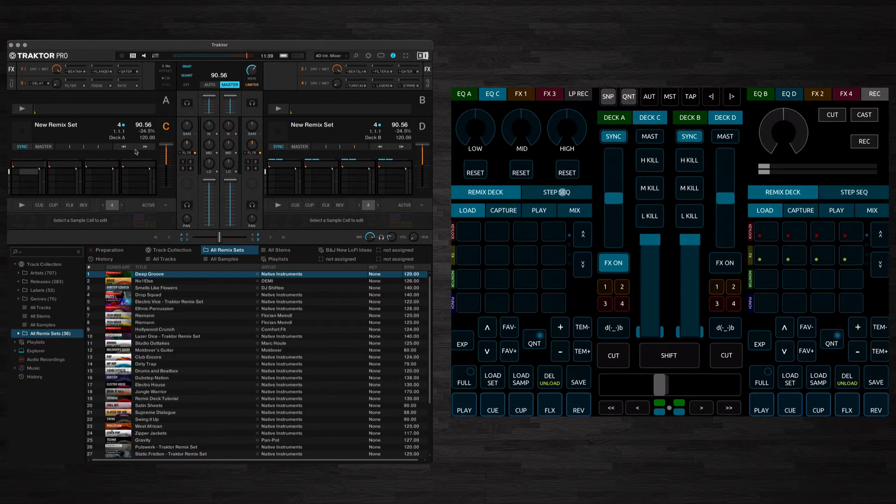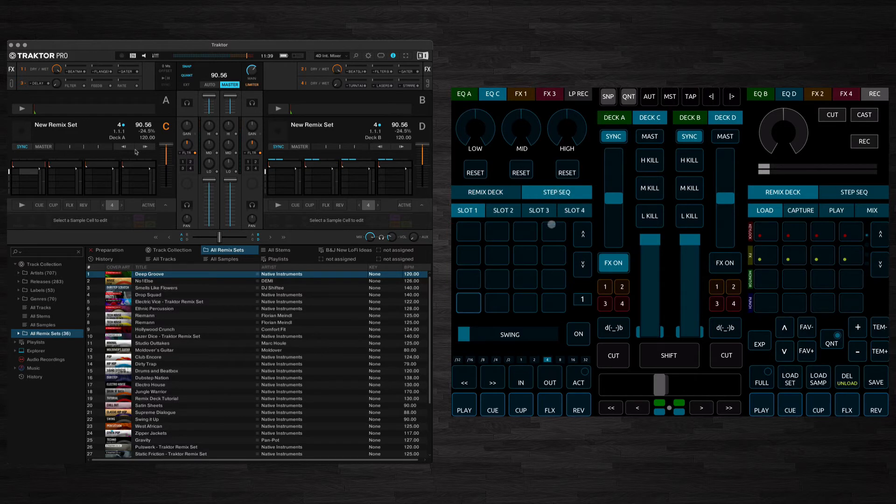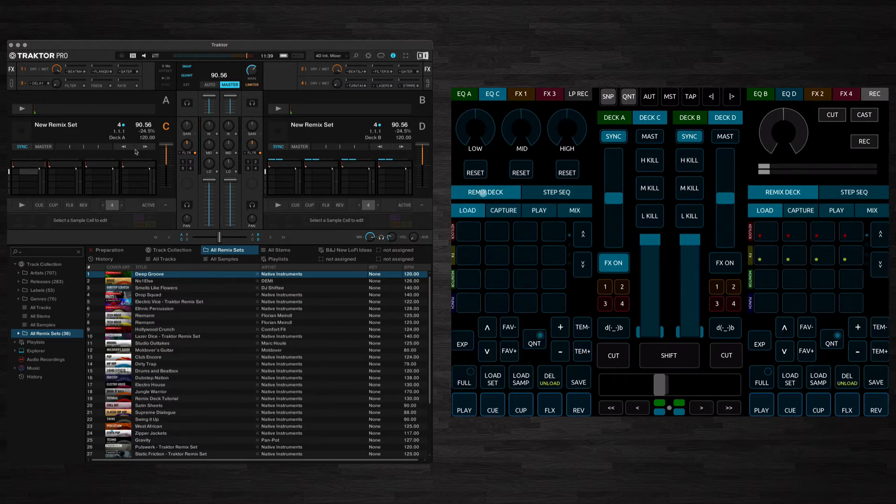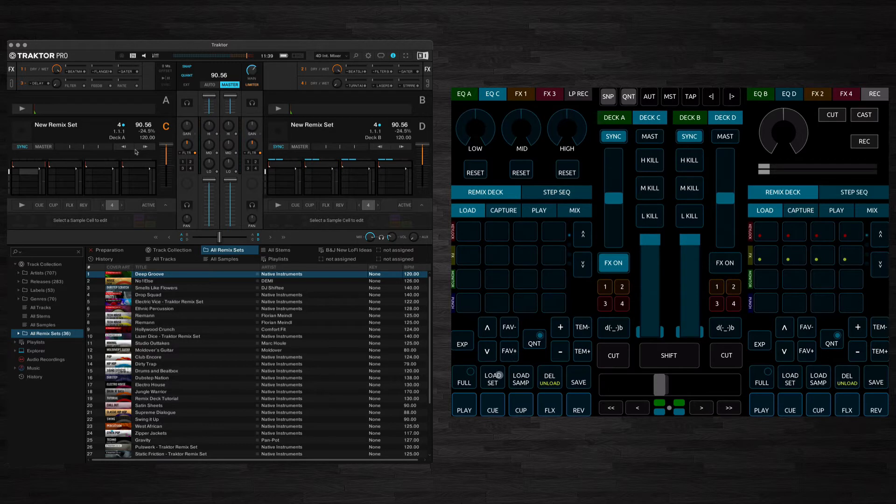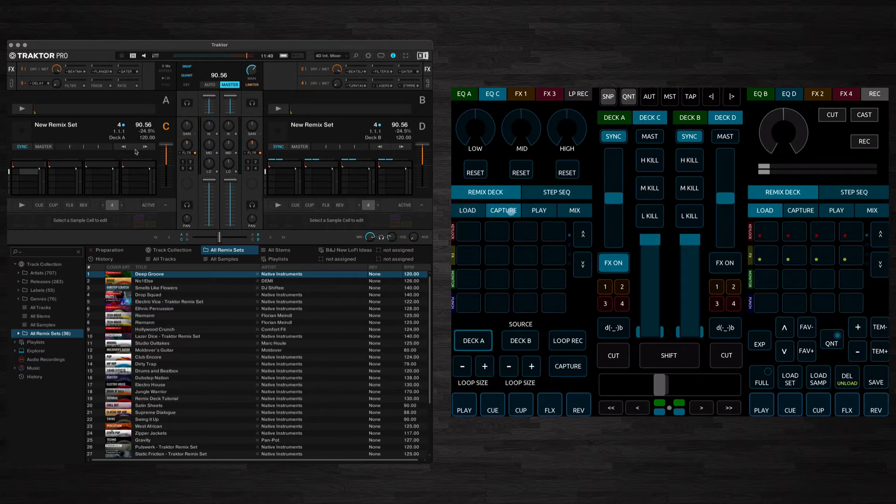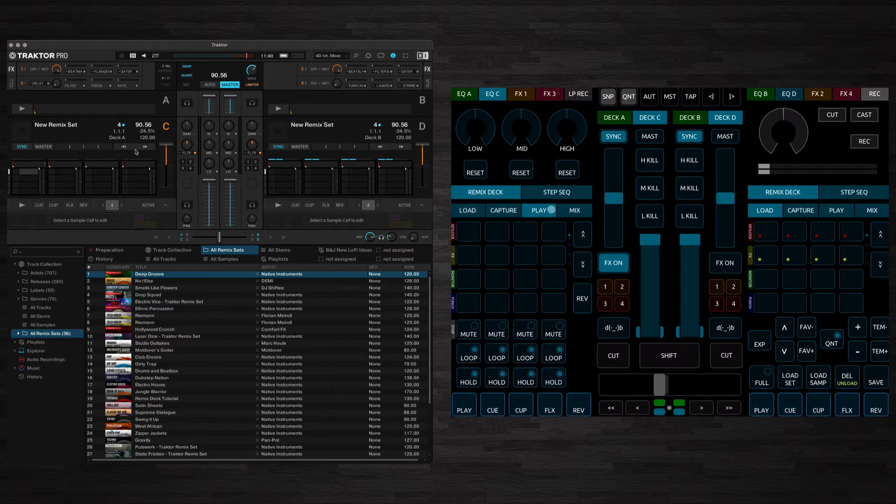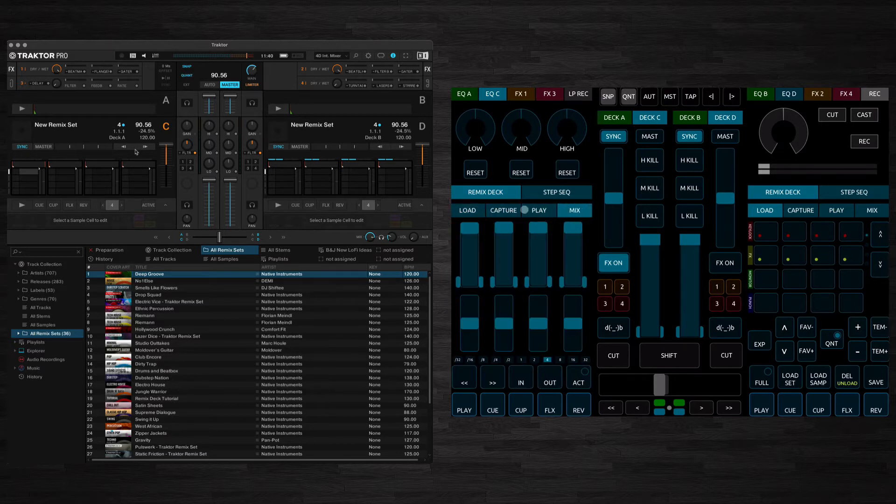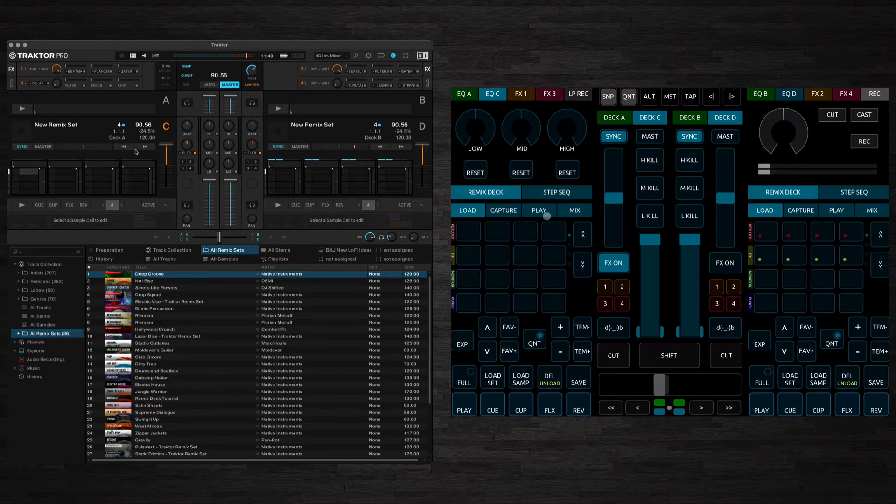This is split again here into Remix Deck so you've got this Remix Deck area and then you've got an area here for the Step Sequencer. Let's look at the Remix Deck first. First of all we've got Load Controls so this is obviously for loading sets and samples. We've got a Capture area which I'll come to in a moment and the Play and Mix areas as well. So let's look at Load first.